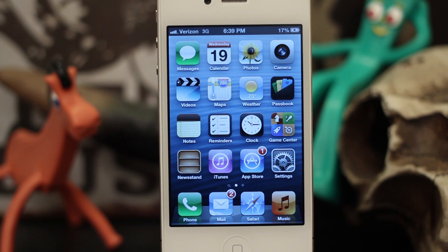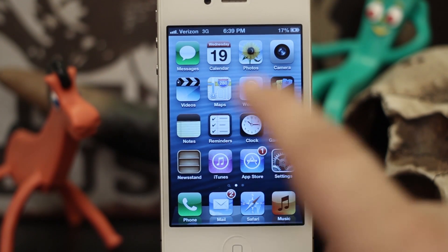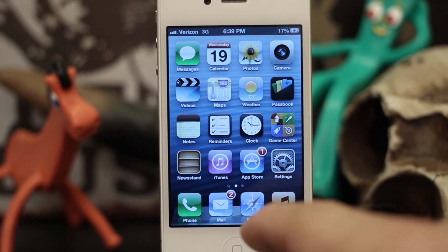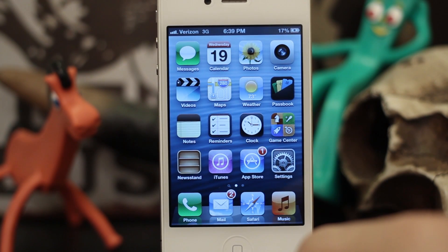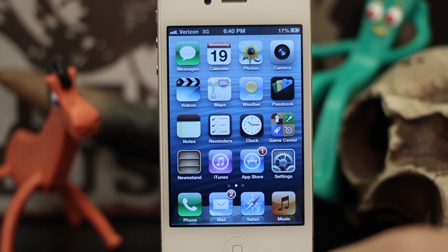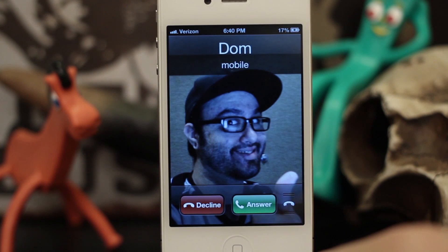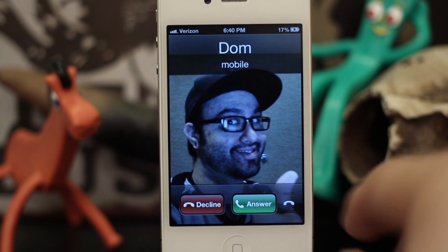Hey, what's up? This is Dom and today we are learning about the auto-reply messages in iOS 6. So when you get a phone call on your device, you'll have the option to auto-reply with a text message.